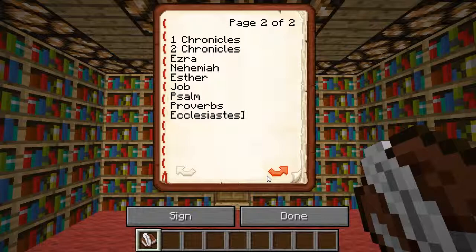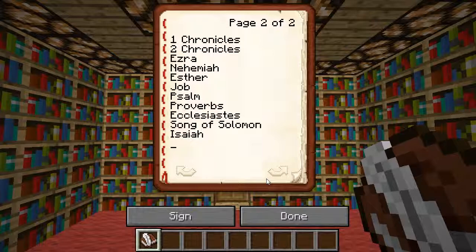The only reason I semi-know how to spell the names is because in the school I go to, our Bible teacher had us do books of the Bible memorization quizzes, where we had to memorize the entire New Testament first, then the entire Old Testament, and how to spell and write them all. For some it might be easier, for some harder — for me, I'm just kind of in the middle.